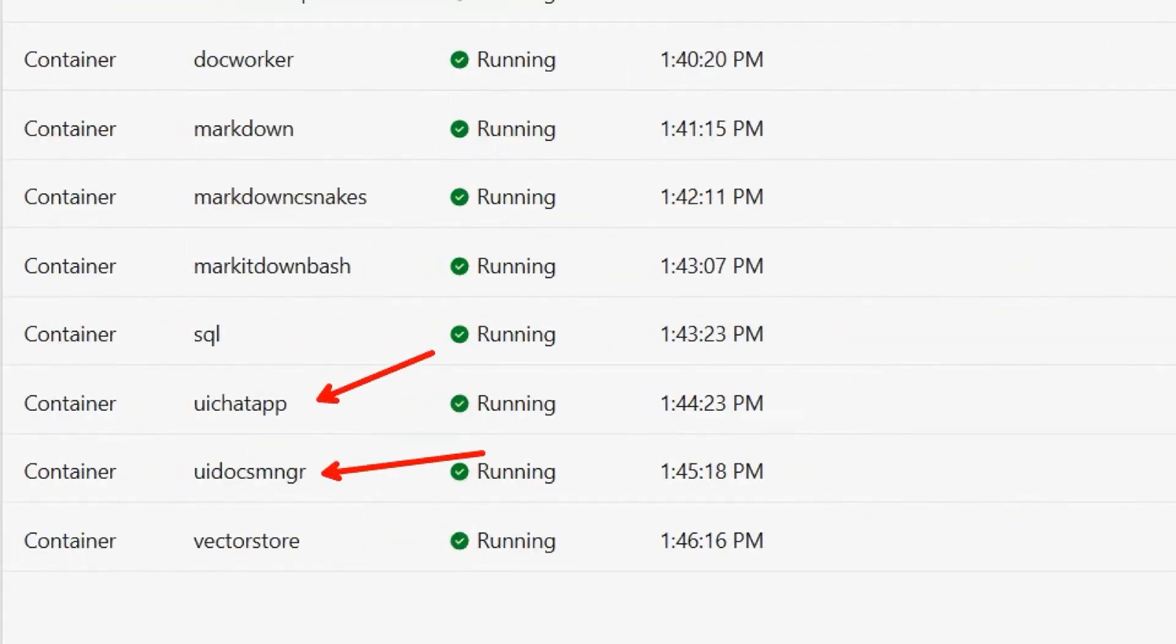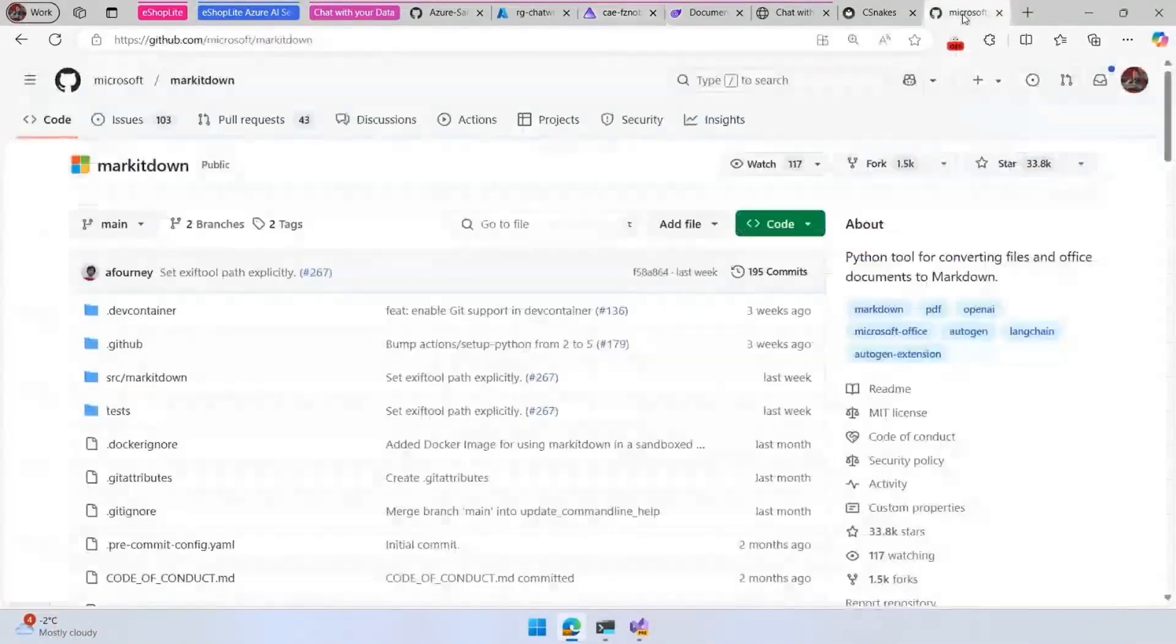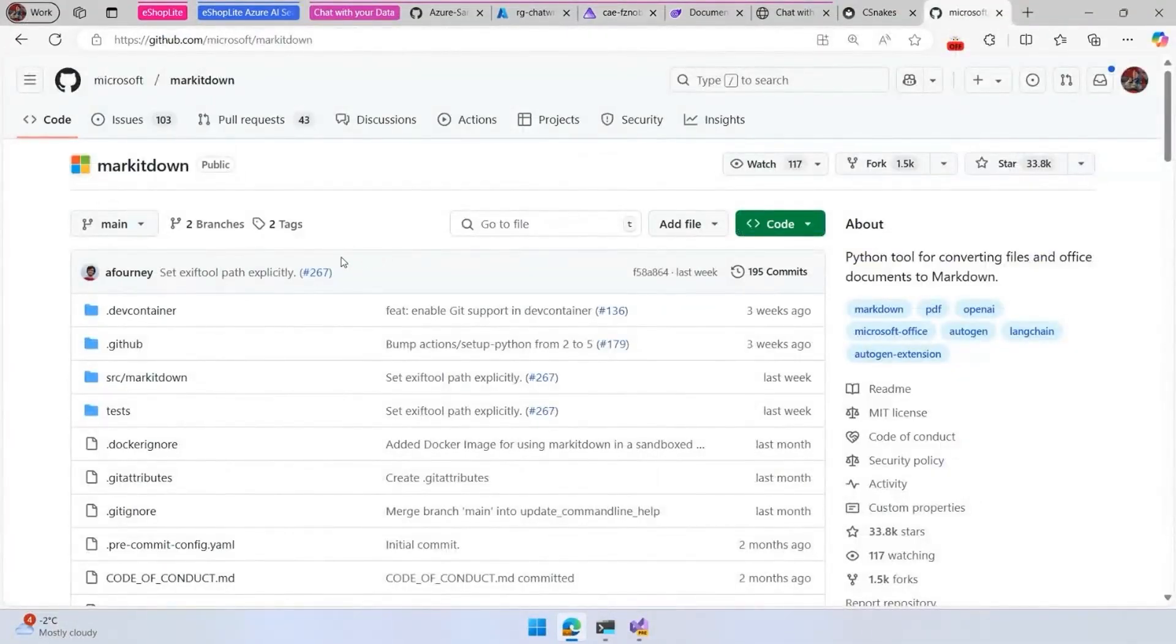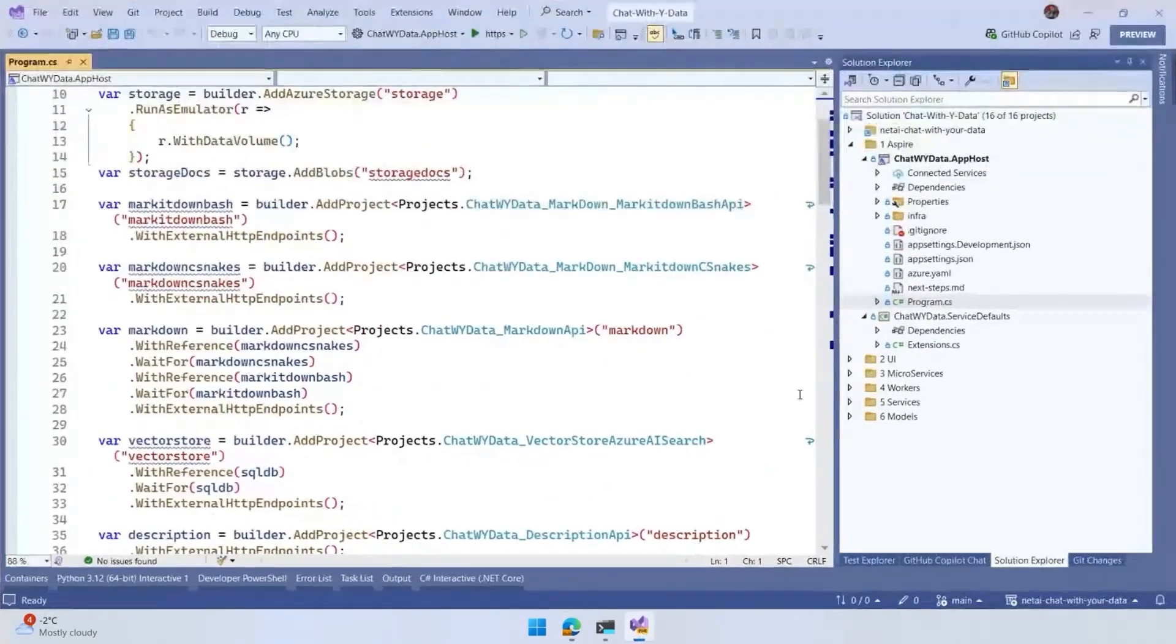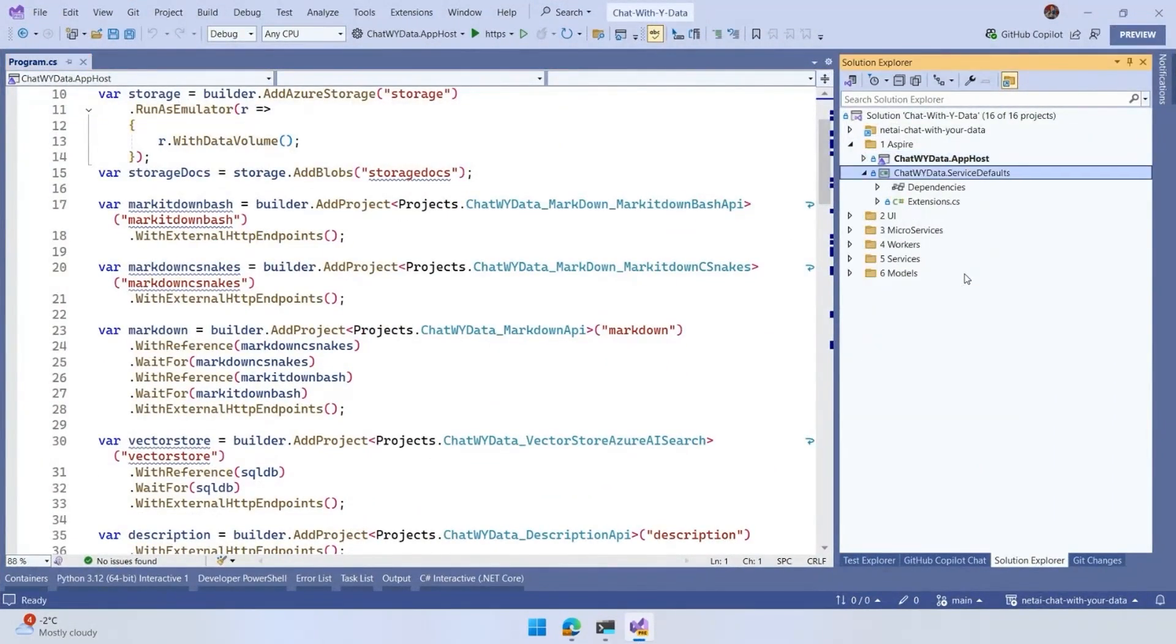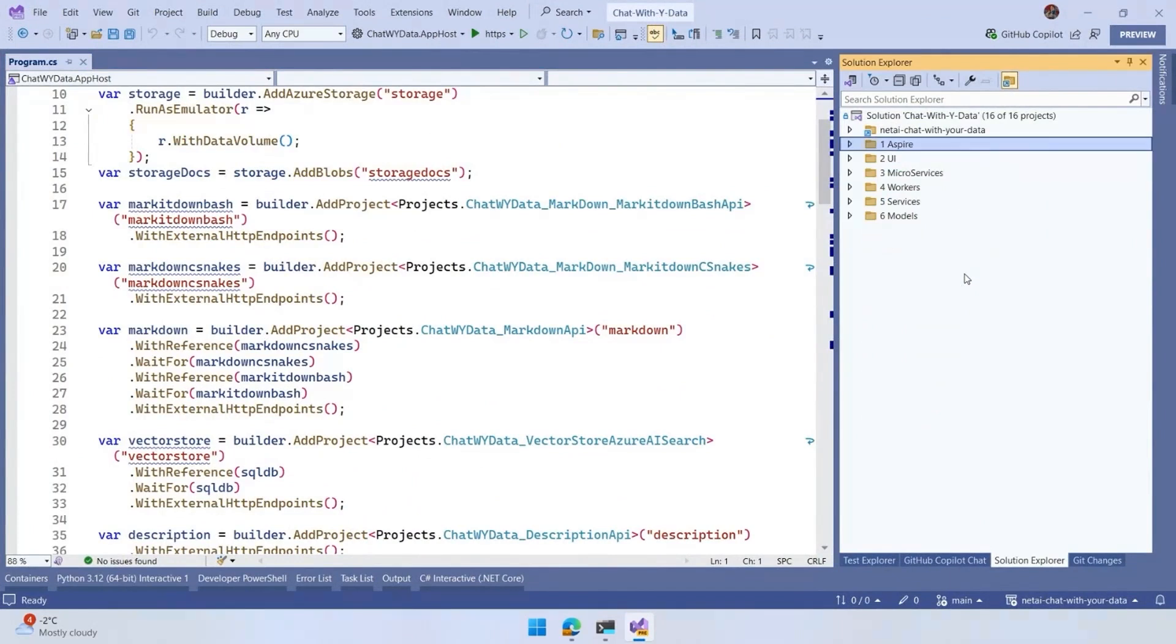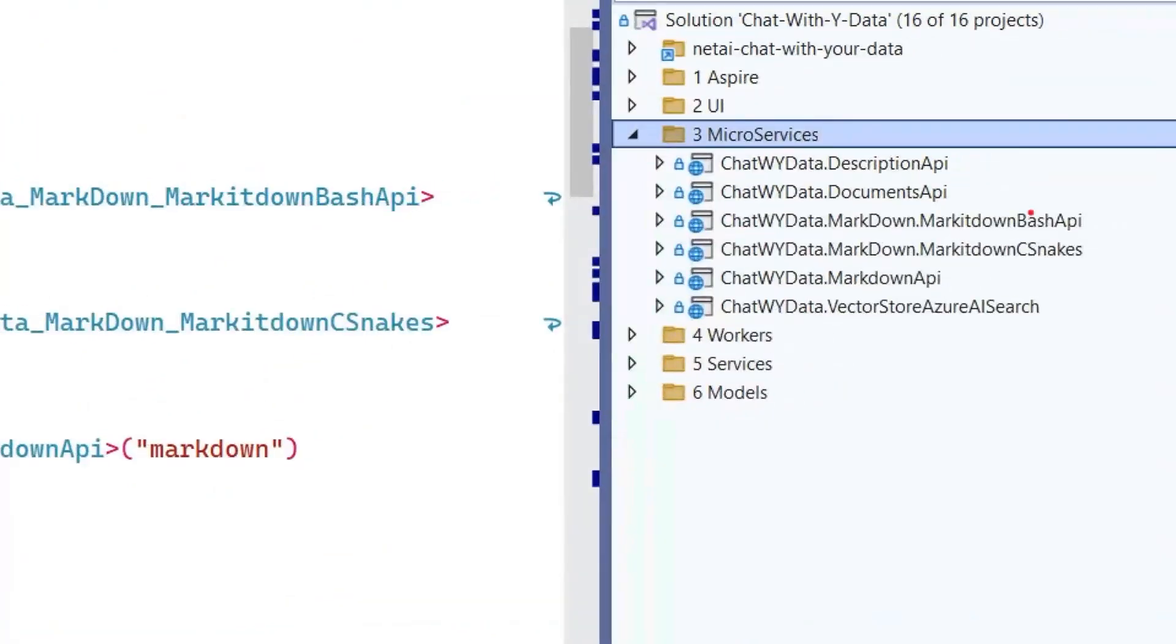The chat application and the document manager. But then when we have a document, we use an external library. We use a Python library to generate the markdown. The Python library that we use is called markitdown. In order to use this, the whole solution is orchestrated with Aspire. We have a set of microservices and one of the microservices is going to generate the markdown.